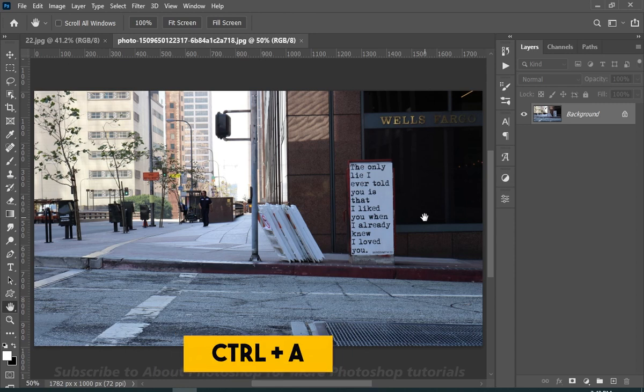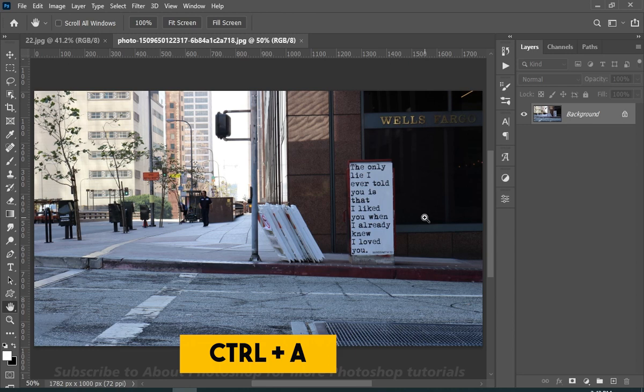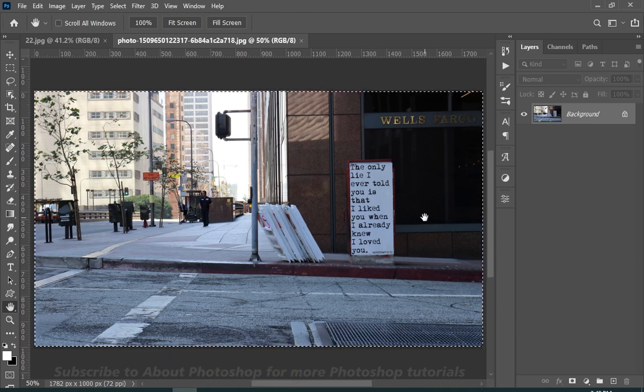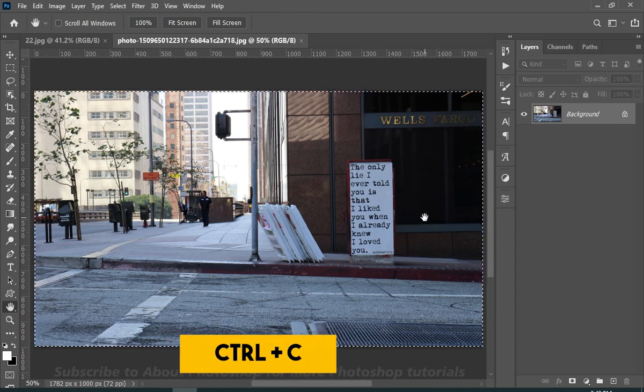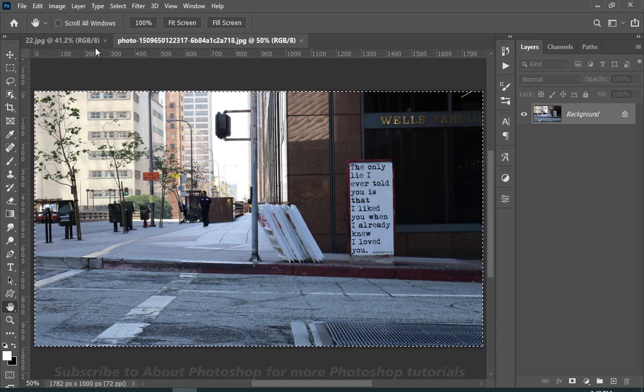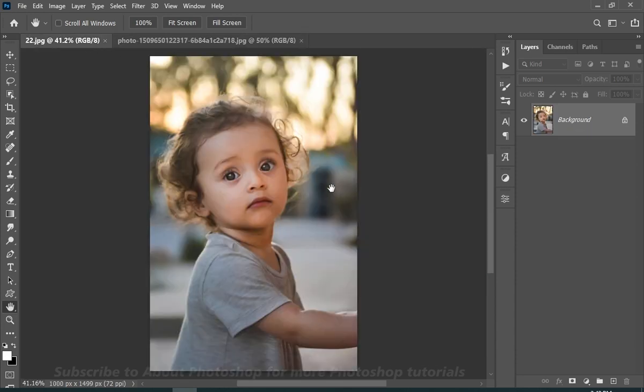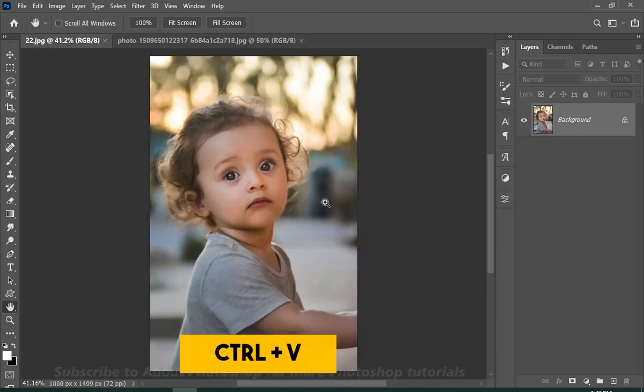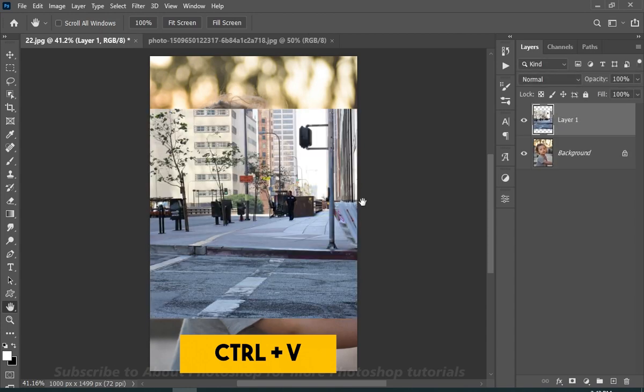Simply press Ctrl plus A to select the whole image, then press Ctrl plus C to copy the whole image, and now press Ctrl plus V to paste.